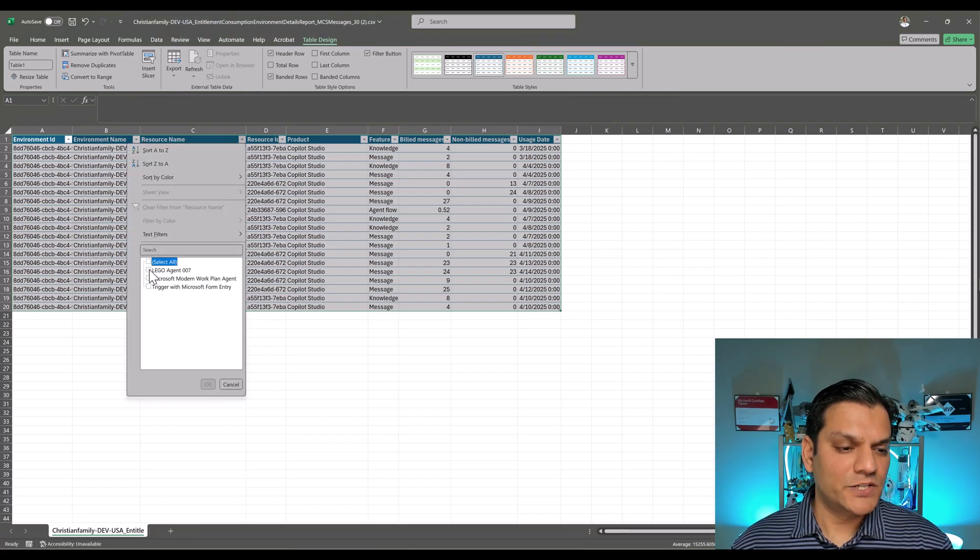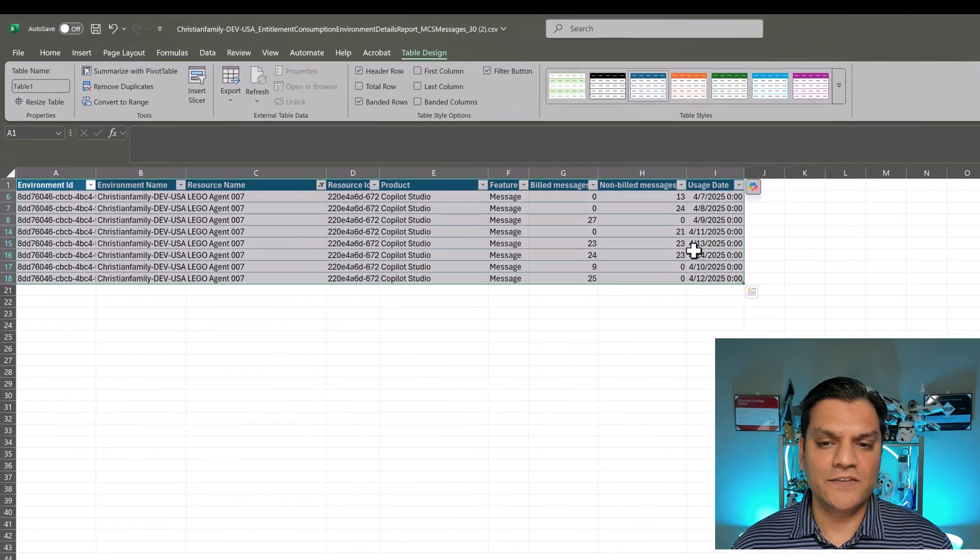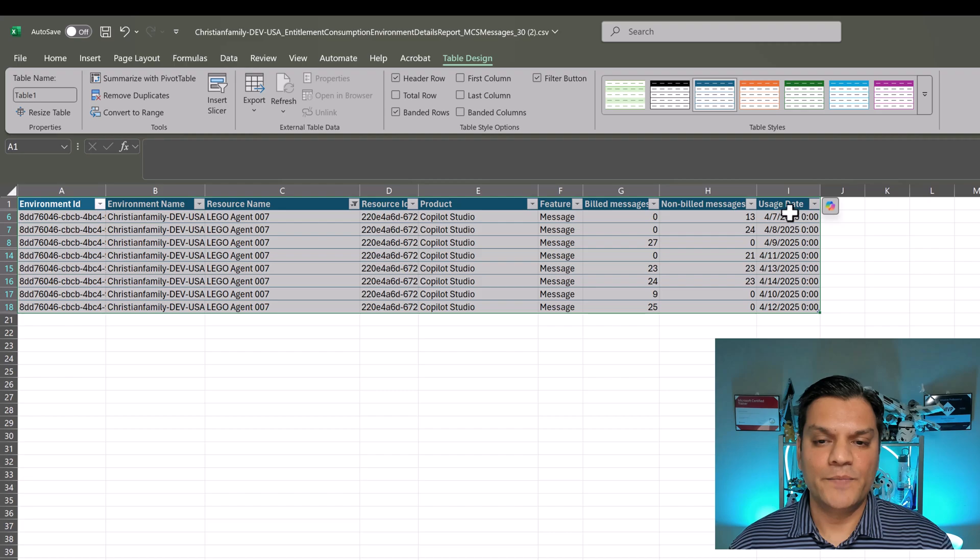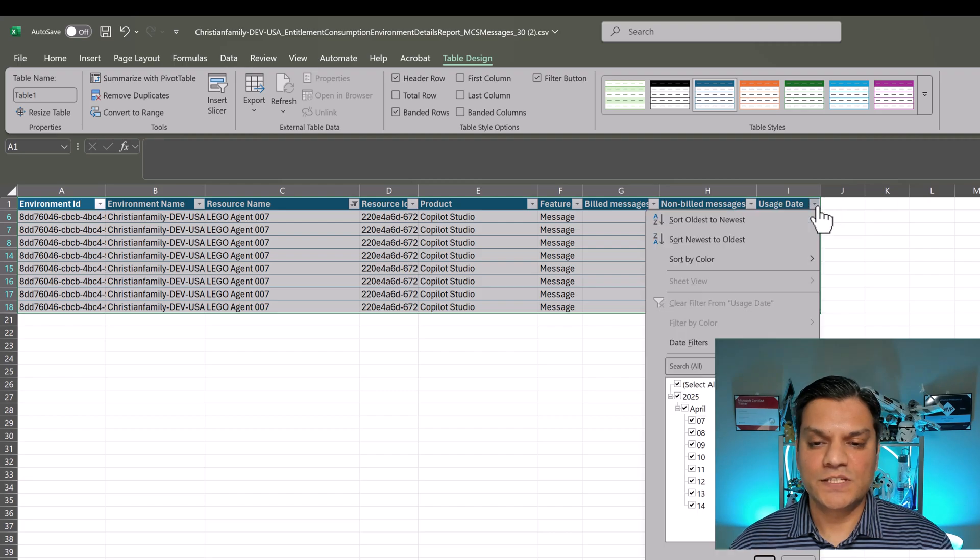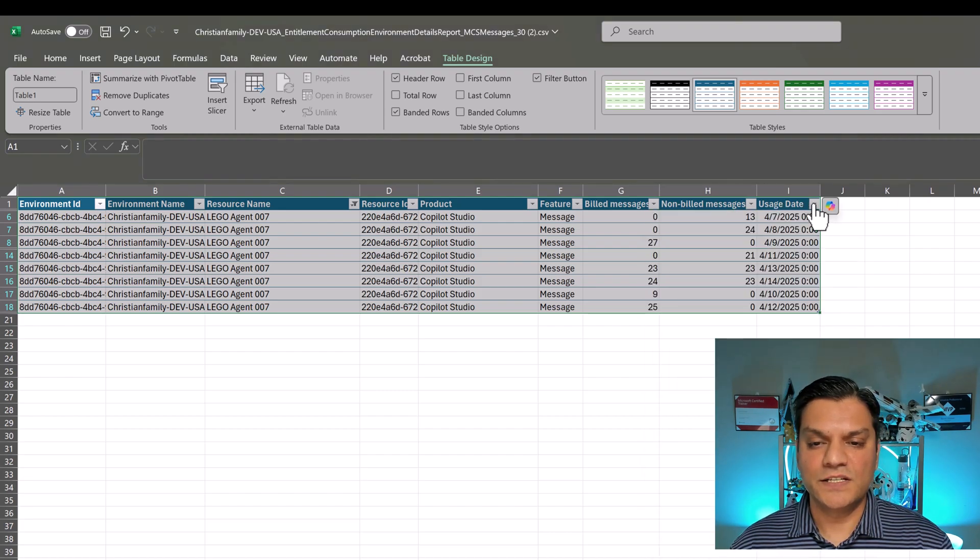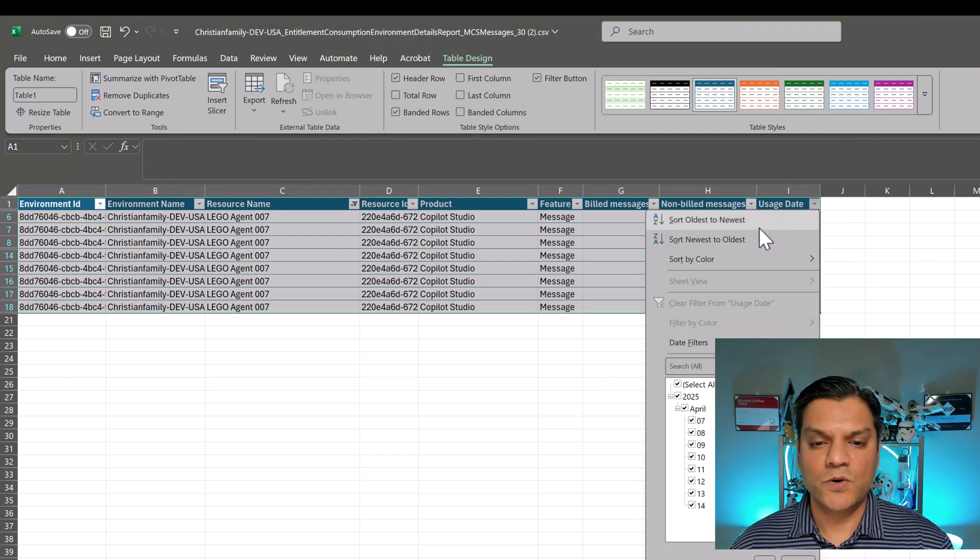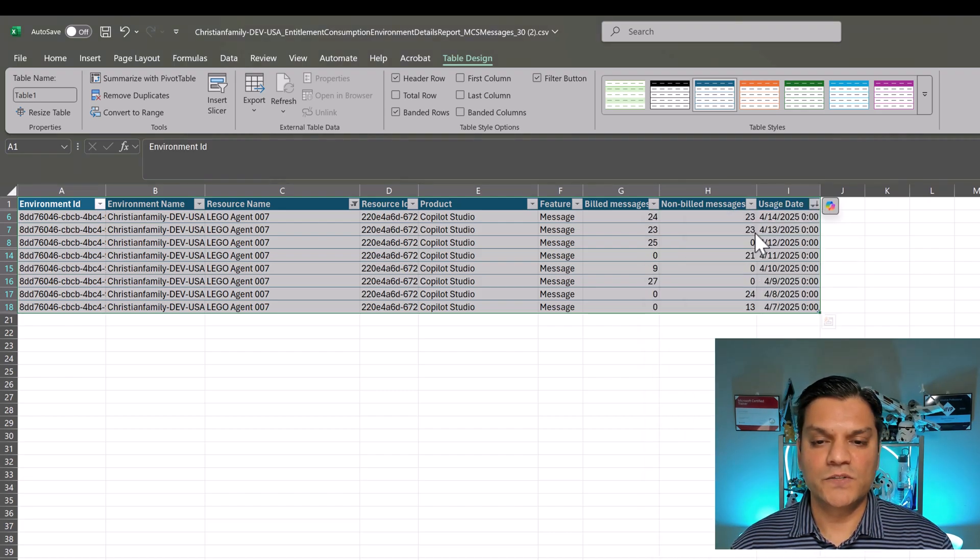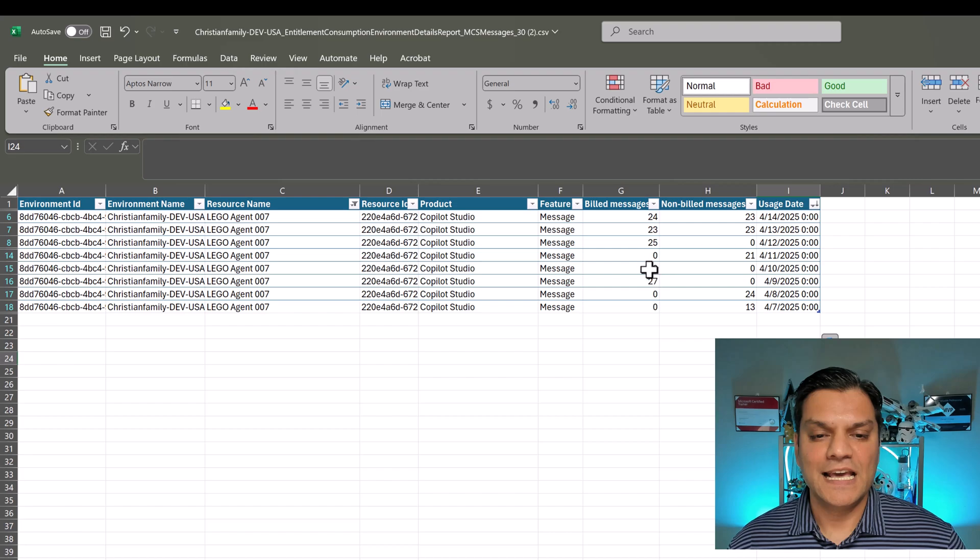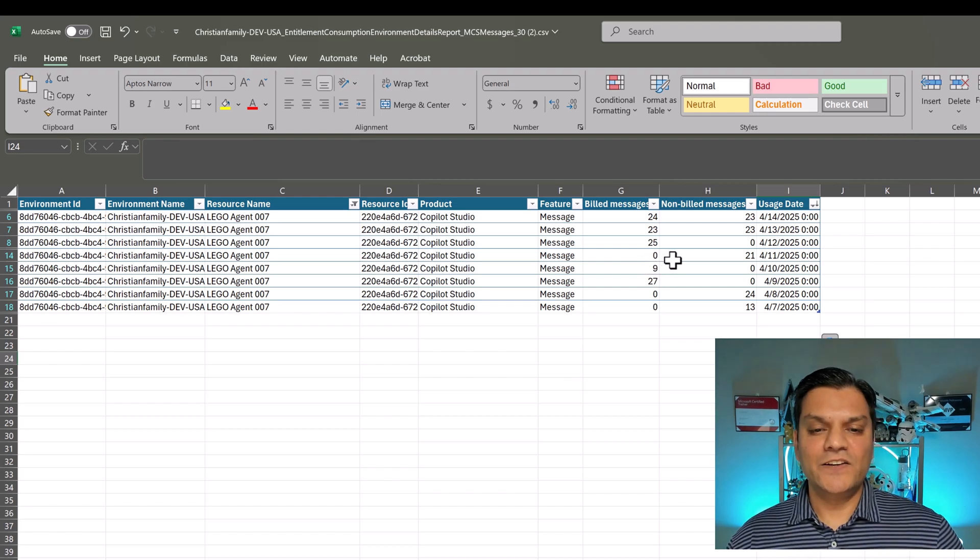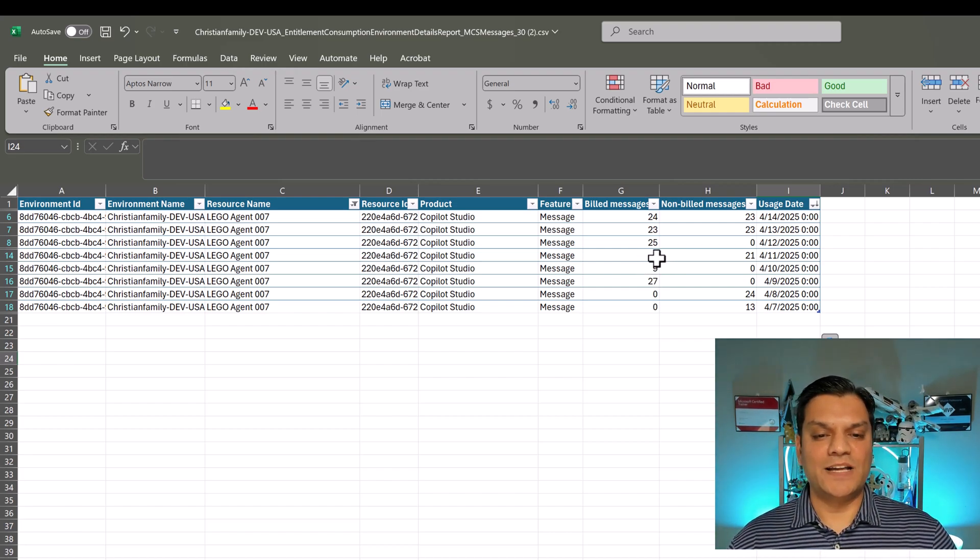And then I'm also going to go ahead and just filter down to only one agent. So I'll make sure it's just the Lego Agent 007, and as far as the usage date, I'm going to go from the newest to the oldest. And this is where you can start to see that magic happen.